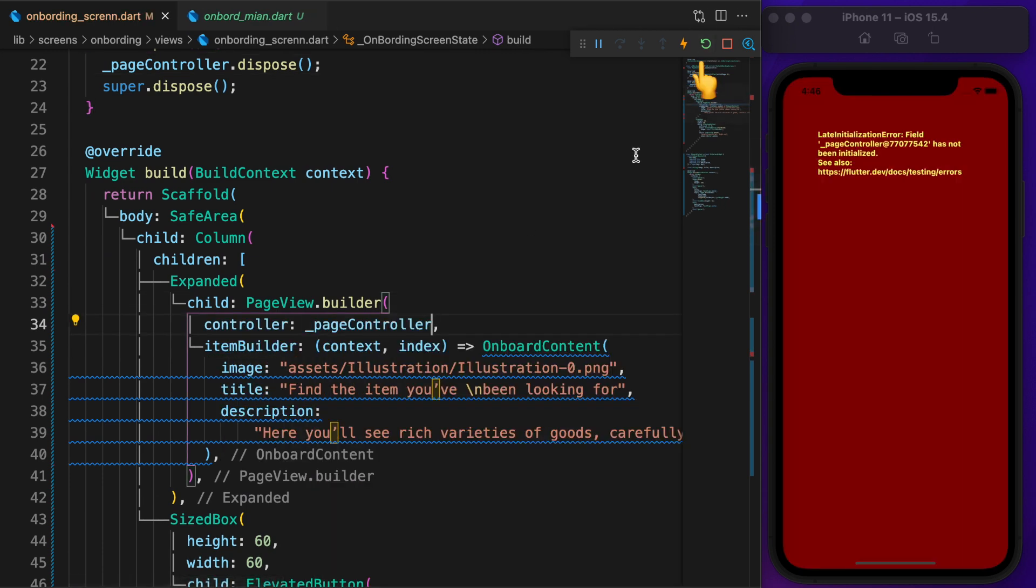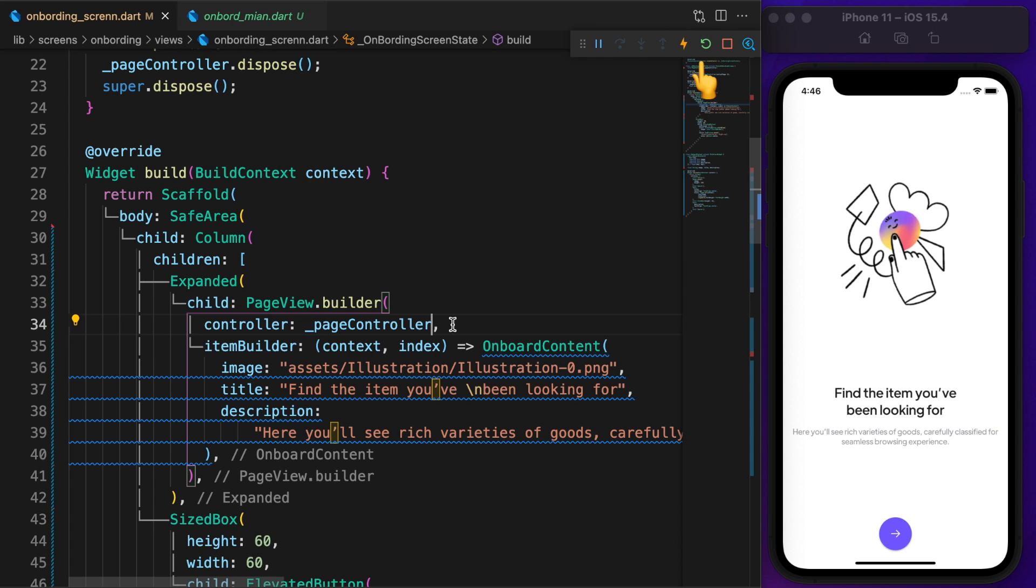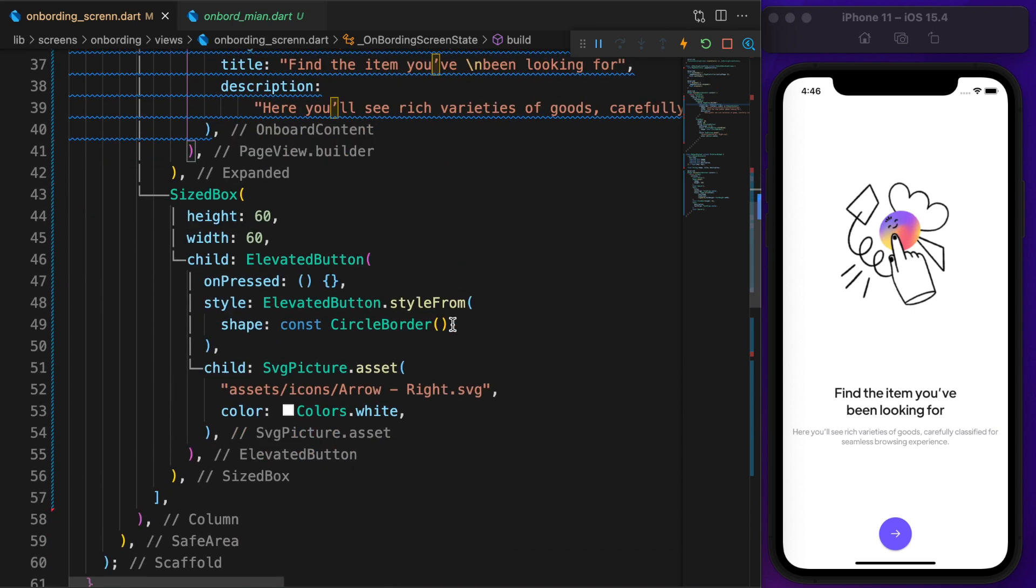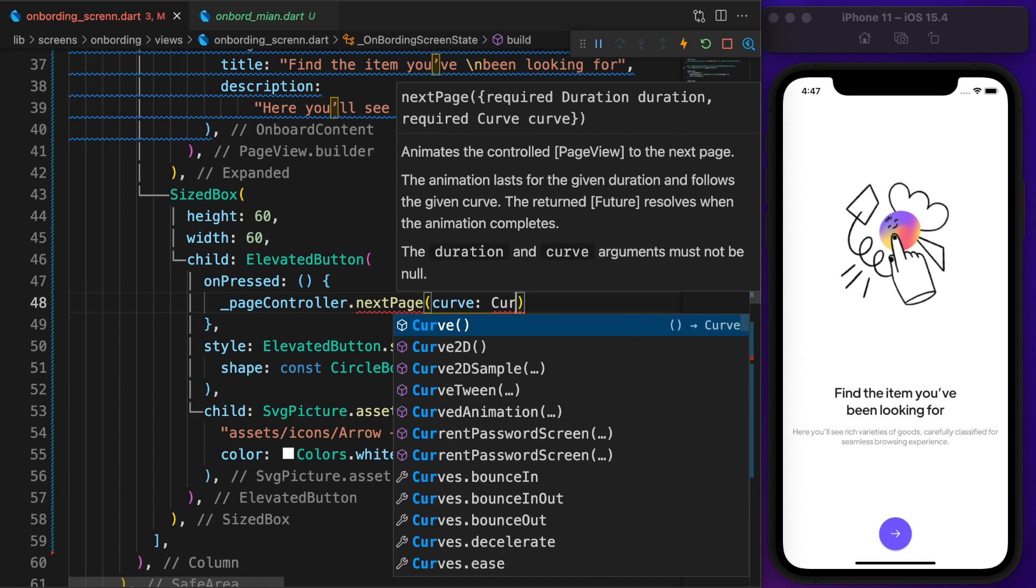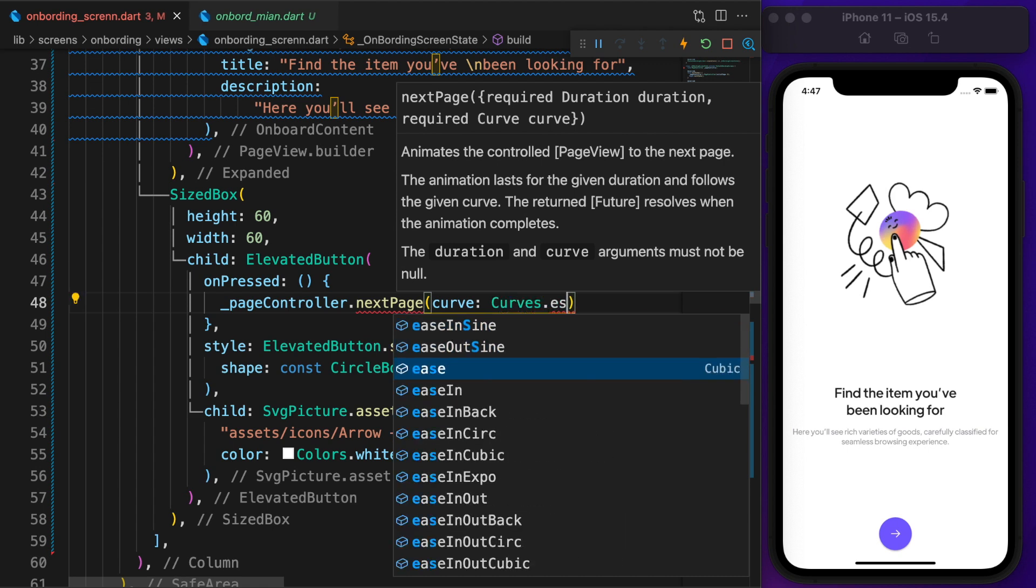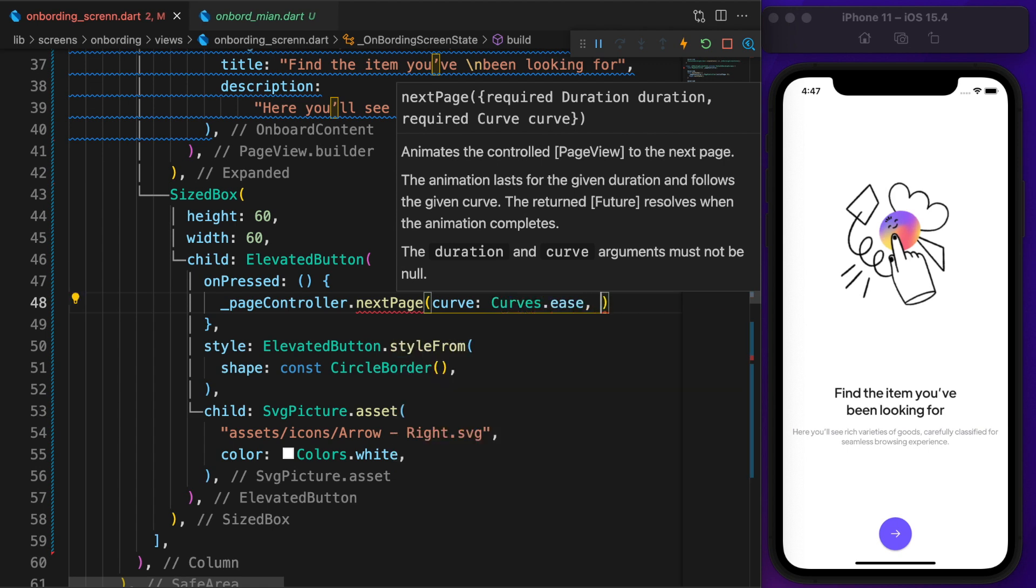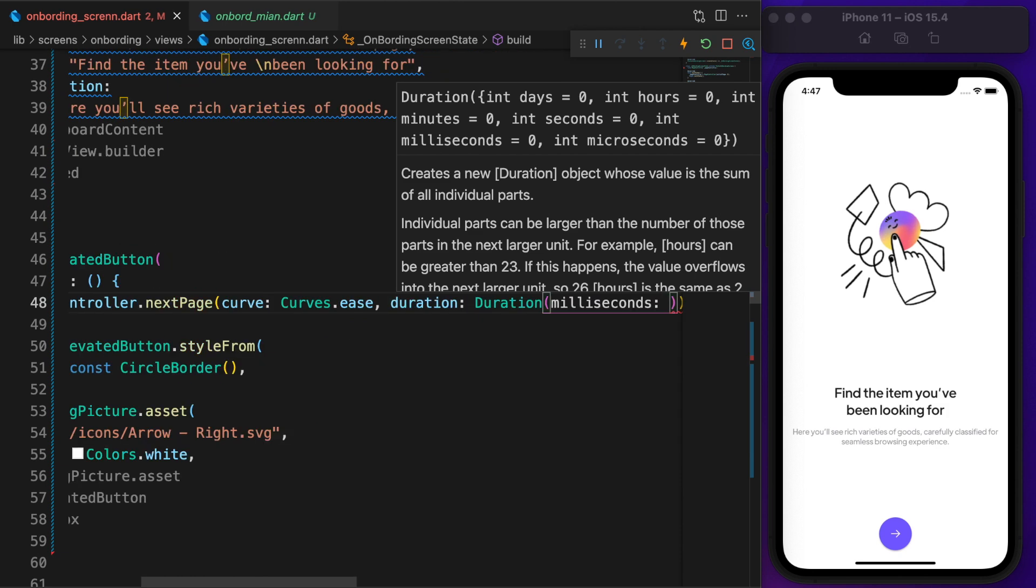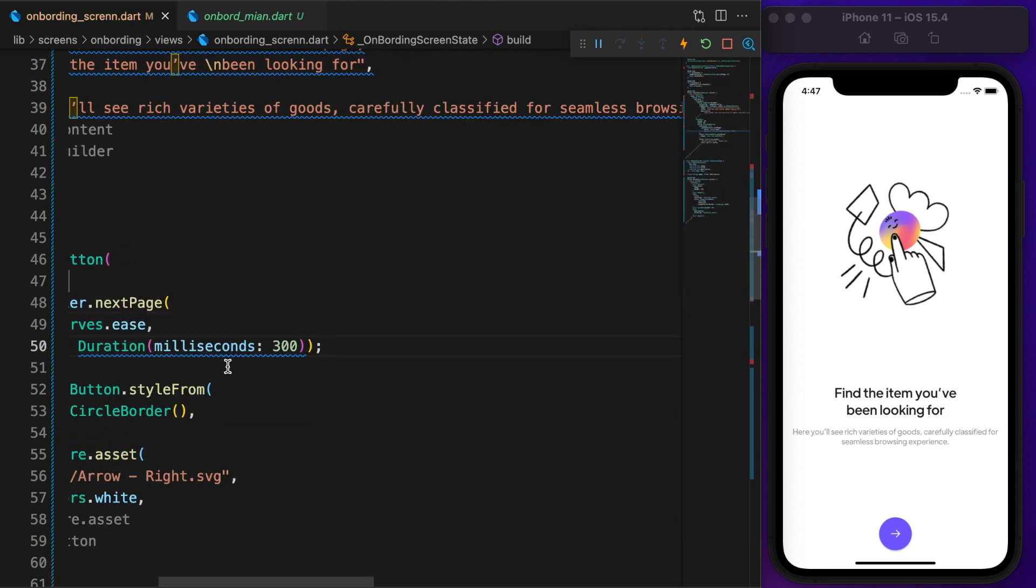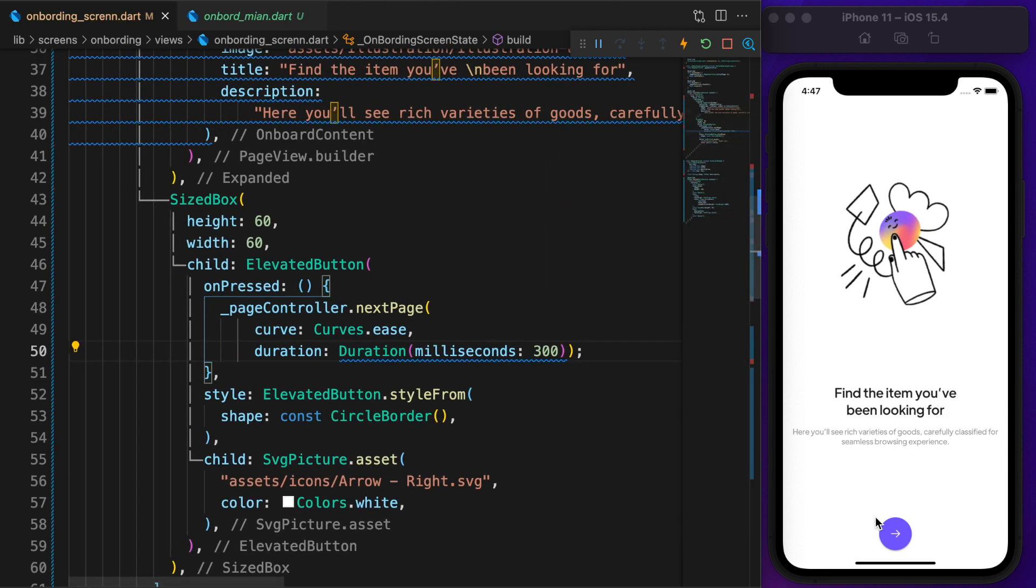Restart the app. As you can see, the error is gone. To make it work, need to call the next page method. Also don't forget to set the curve and duration. By default, I'm using 300 milliseconds for that kind of animation.